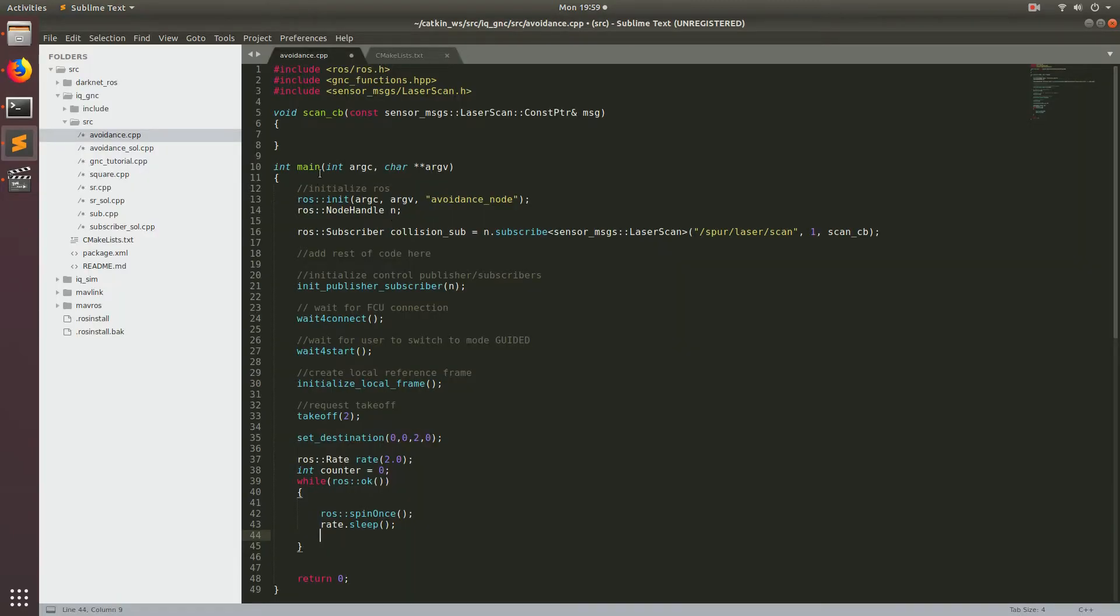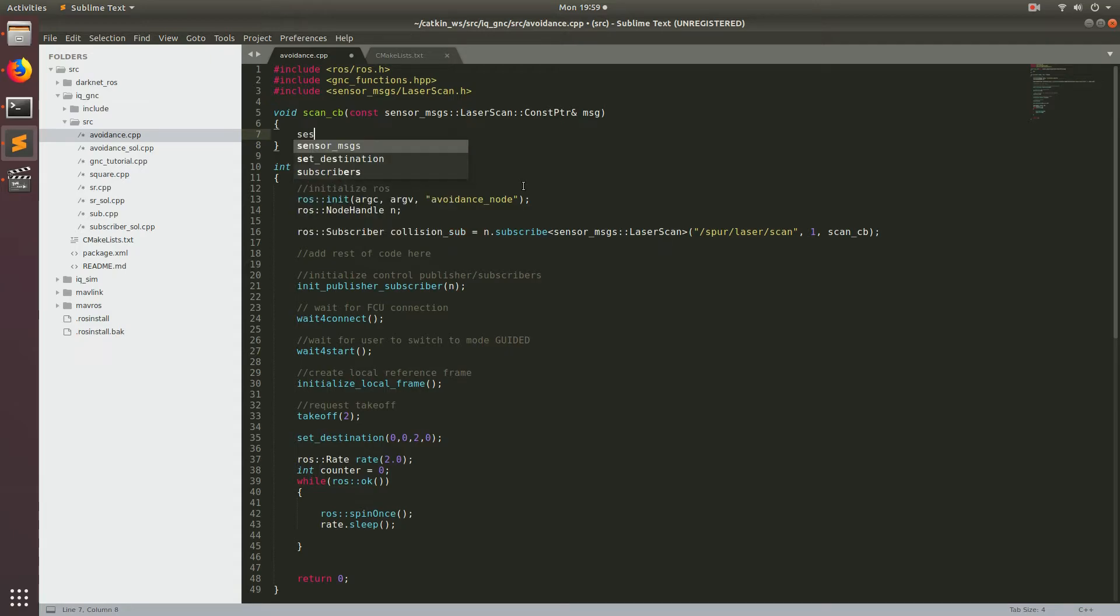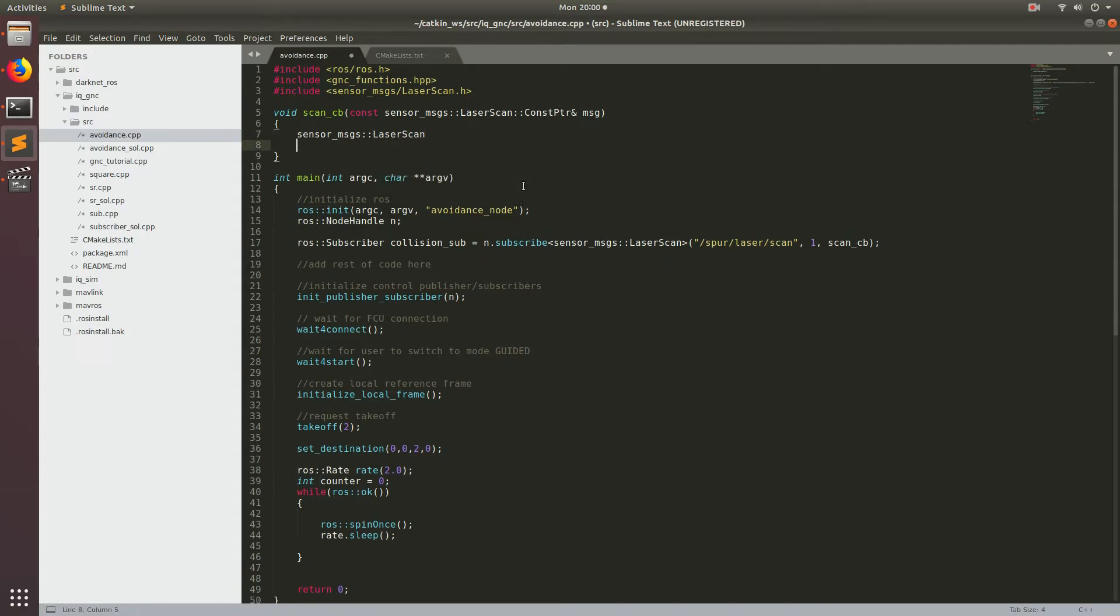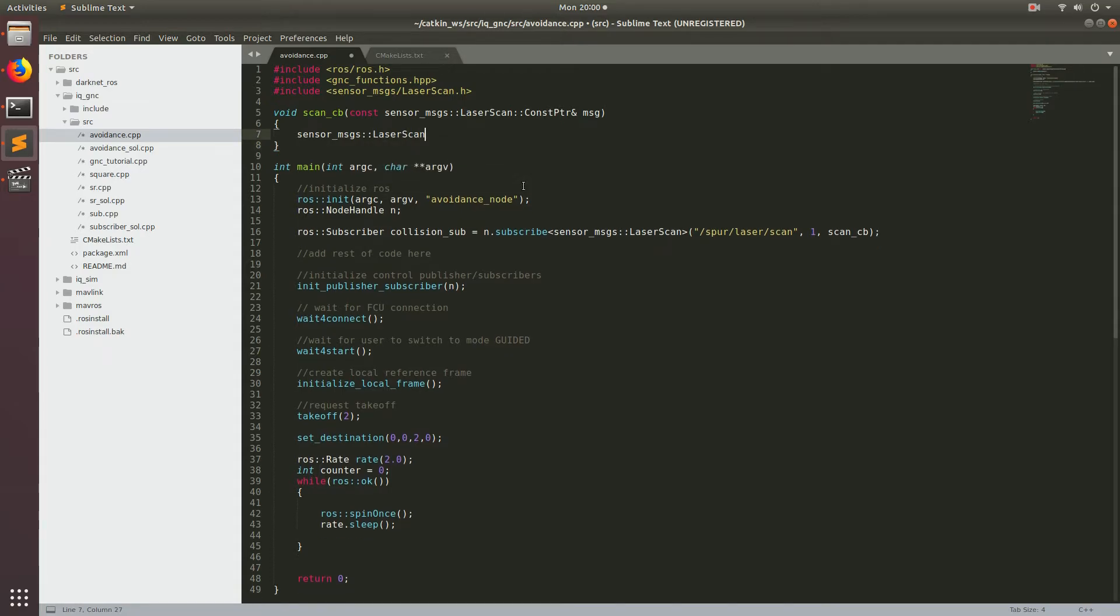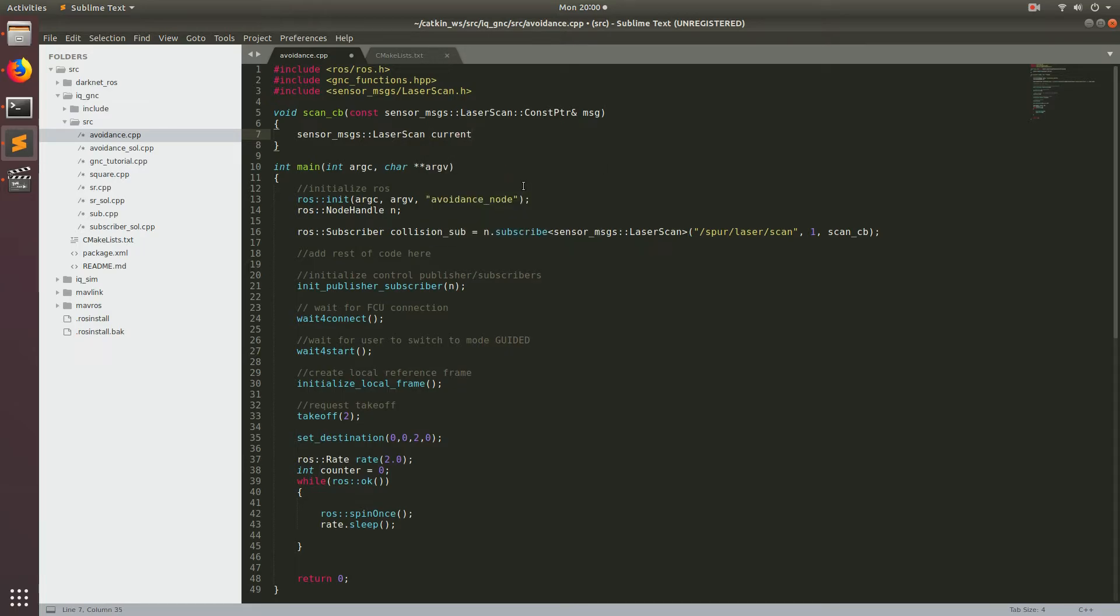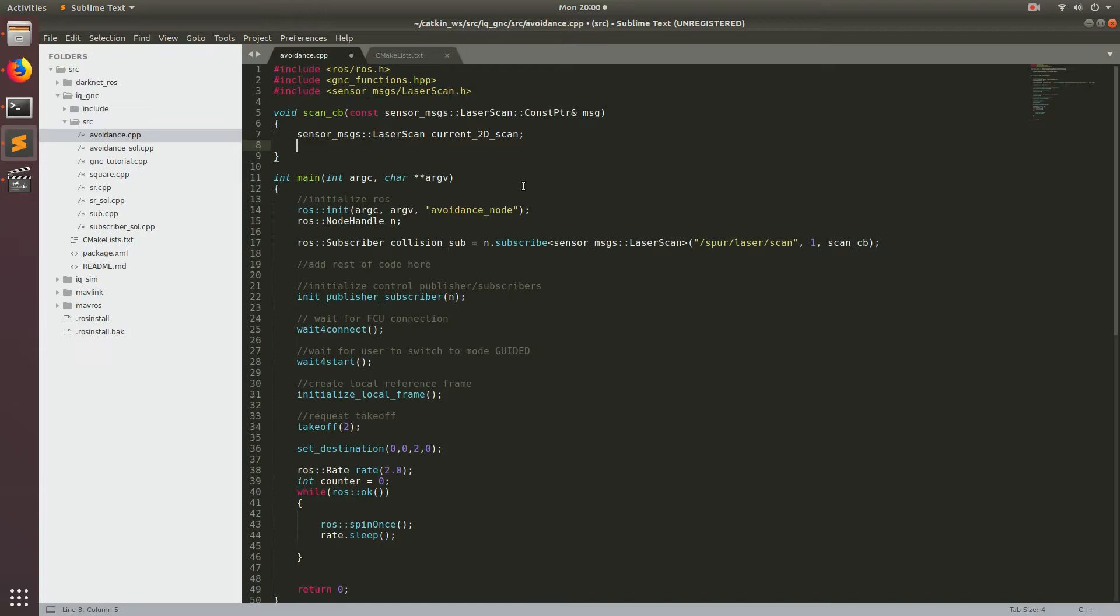All right, so like I said before, we're going to be coding up this algorithm in the callback function that we coded a little earlier. So let's go ahead and start declaring some variables. So the first thing we're going to need is a variable to hold the message data. And the message is of type sensor messages and then laser scan. And we're going to call this current underscore 2d scan.